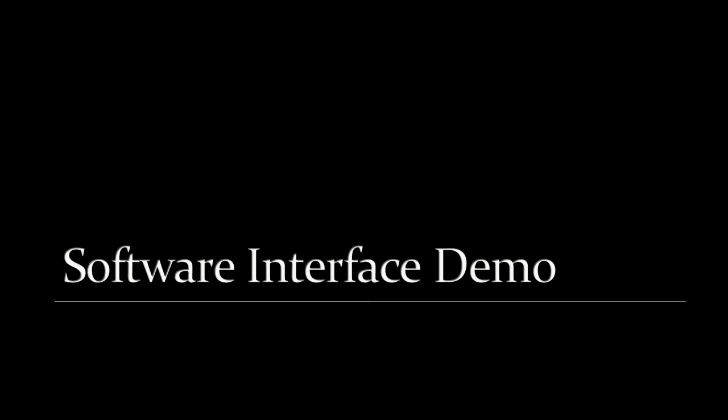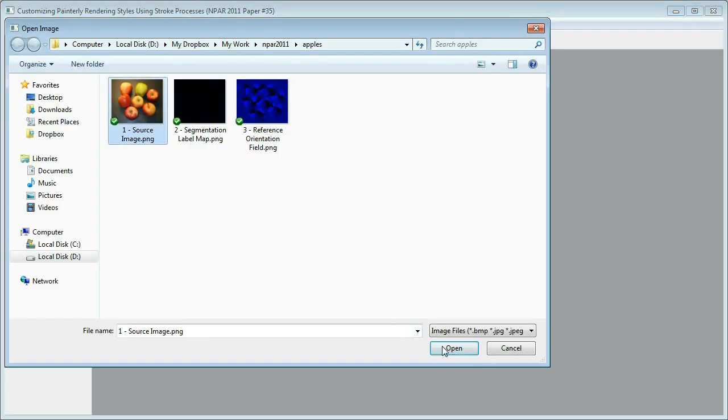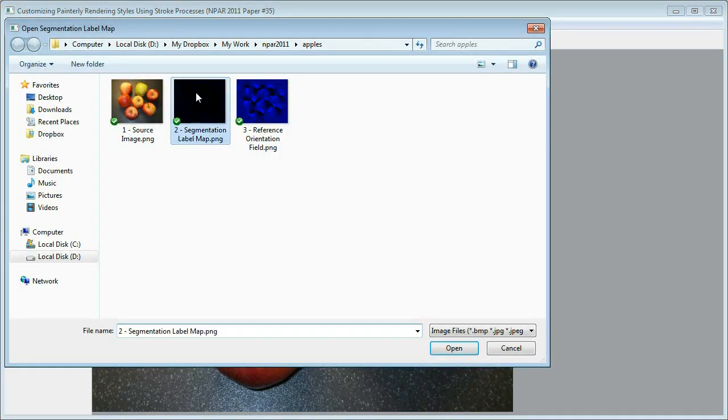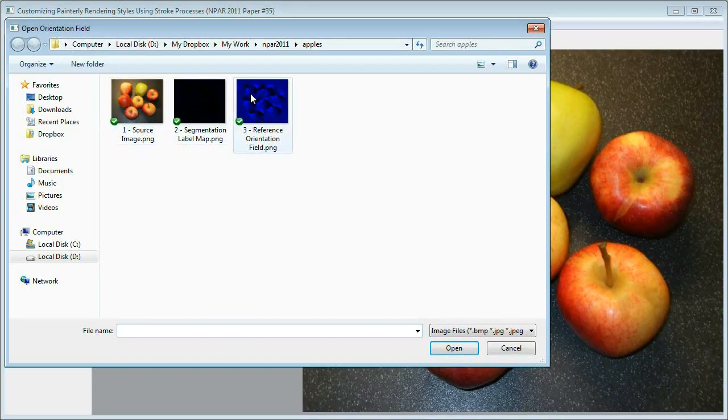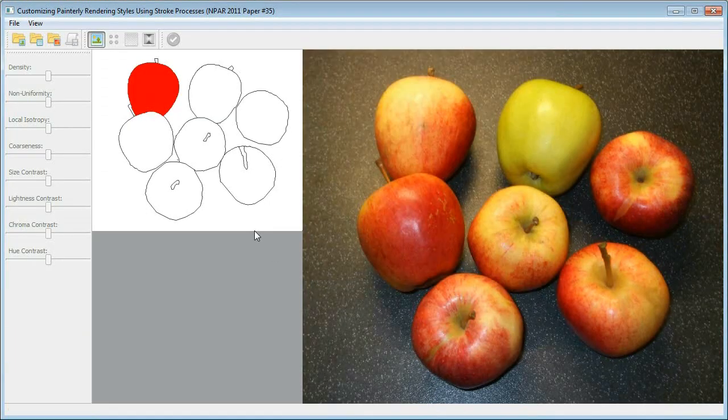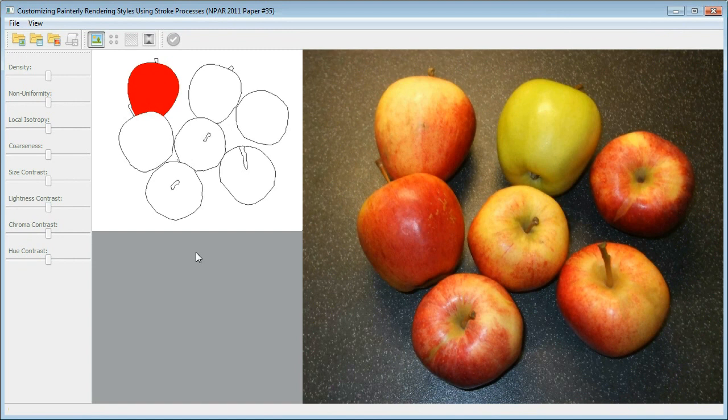Here is the screencast of using our system to customize painterly rendering. First, we open the source image, its segmentation label map, and its reference orientation field prepared in advance. The segmentation was done by interactive graph cut, and the orientation field was computed by diffusing segmentation boundaries and salient curves.